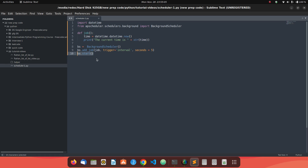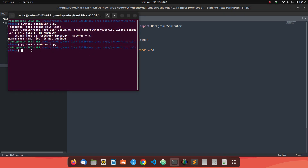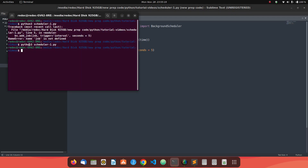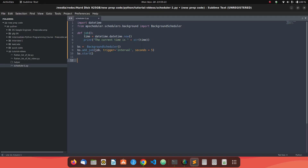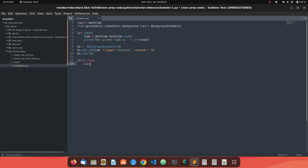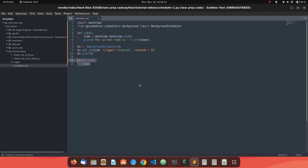The program stops because once we define the scheduler, add a job, and start it, the script ends. Since the program ends, there is no output. To fix this, we add a while True: pass loop to keep the program running, ensuring the scheduler continues to execute.